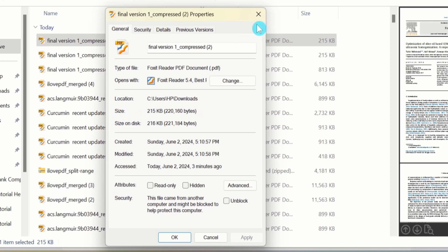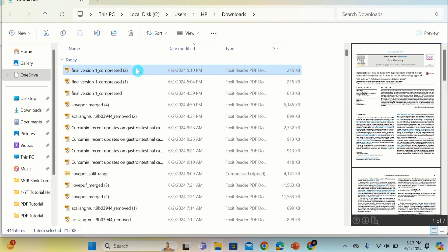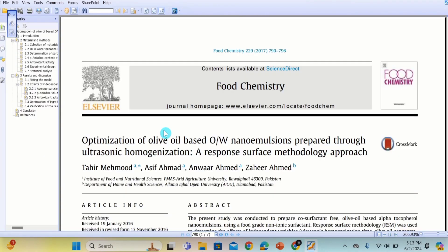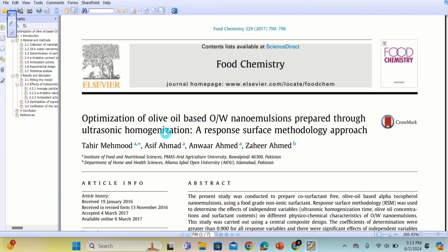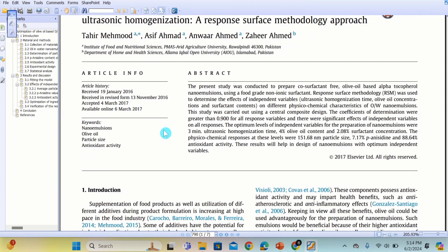I will open this one. You can observe that we have successfully compressed this PDF file without losing the quality.